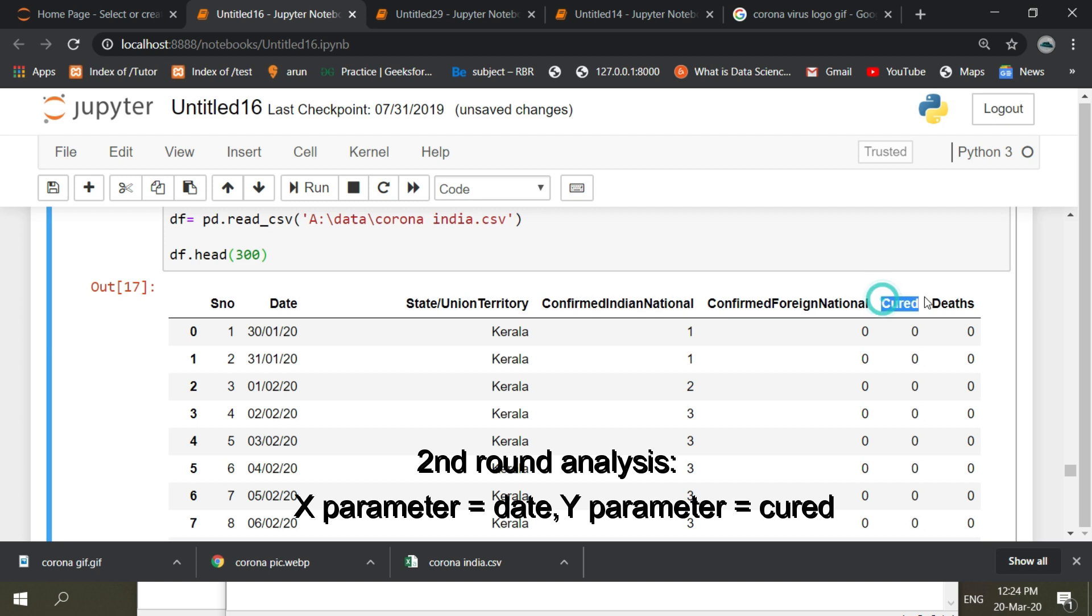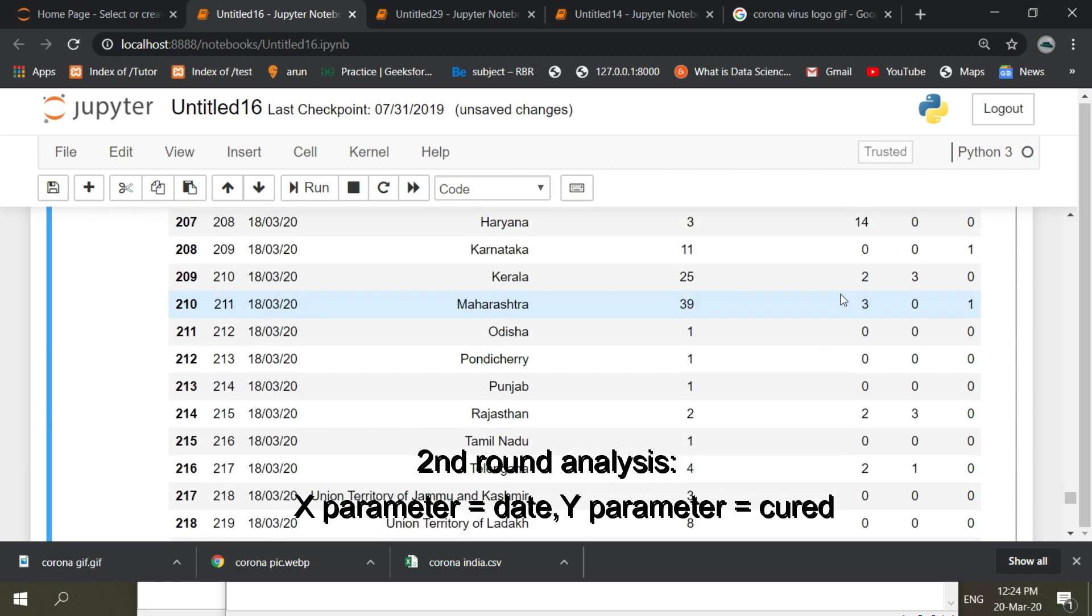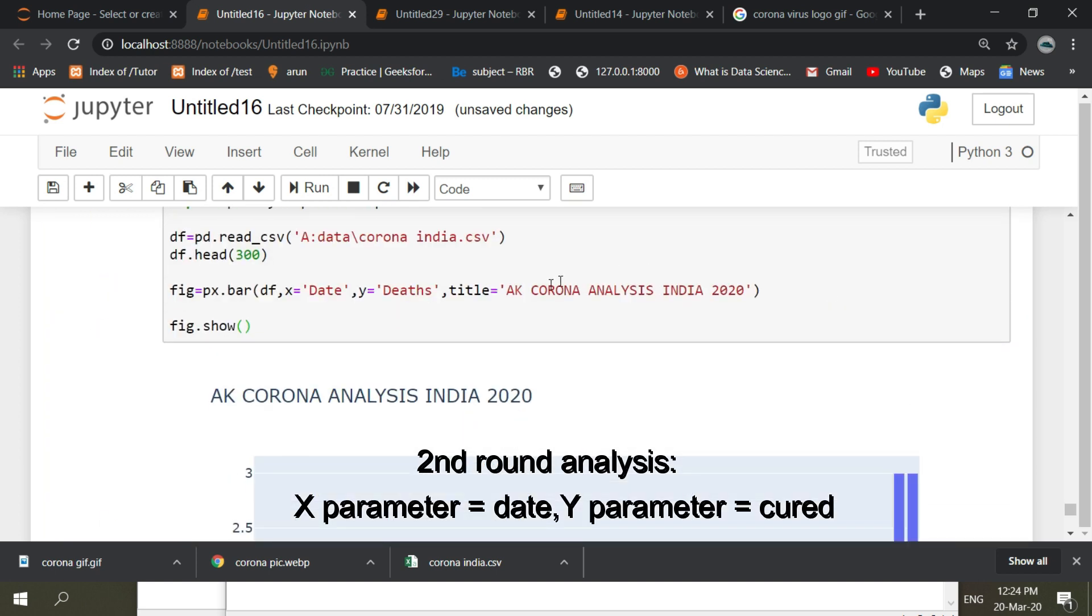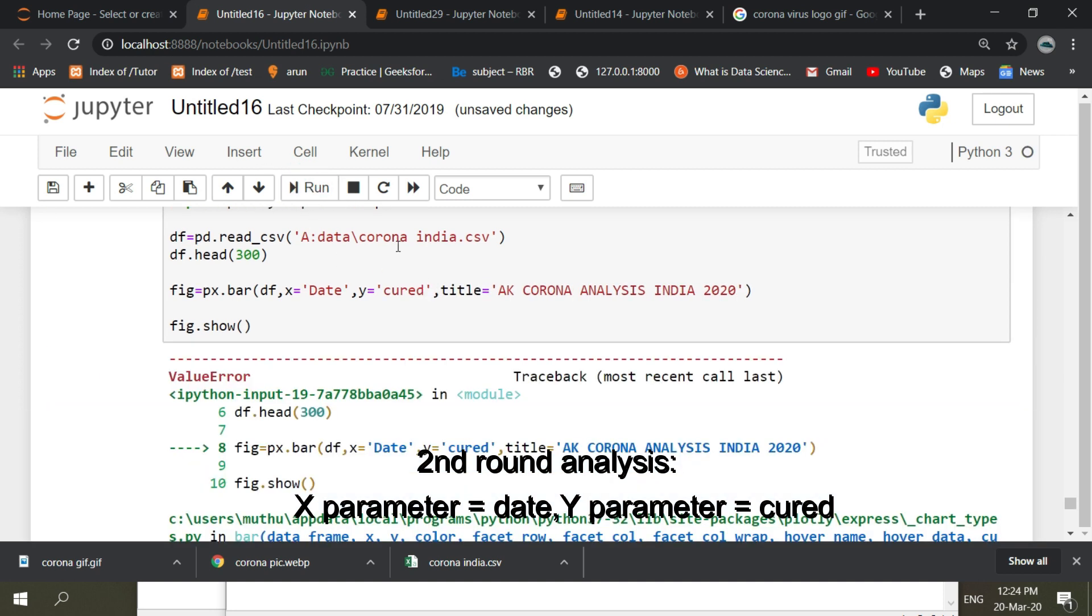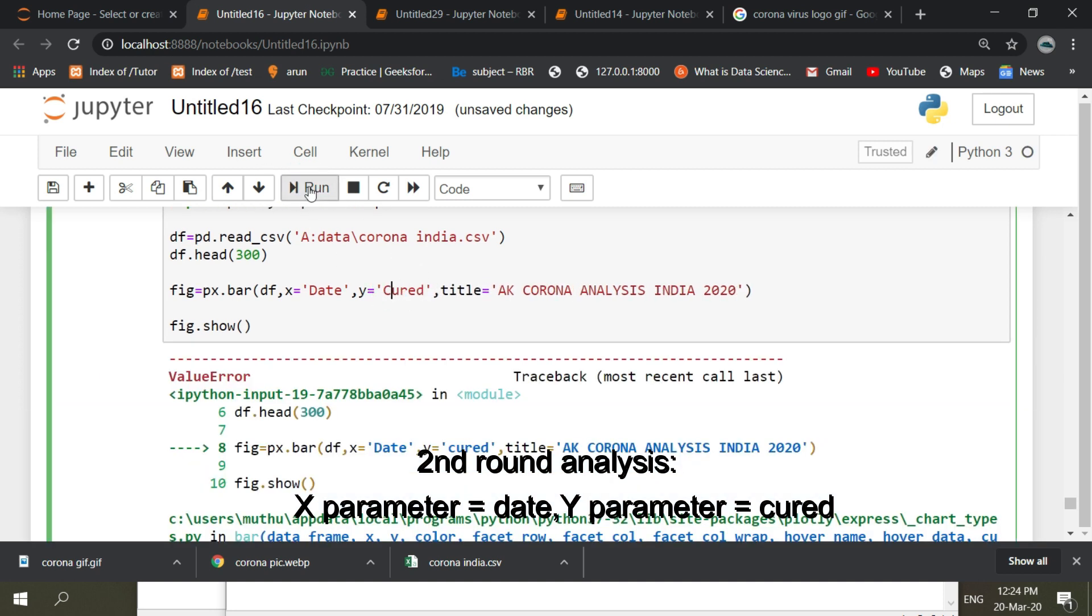In the second round analysis, we are going to find out how many members get cured from this virus. Here we take X parameter as date and Y parameter as cured.